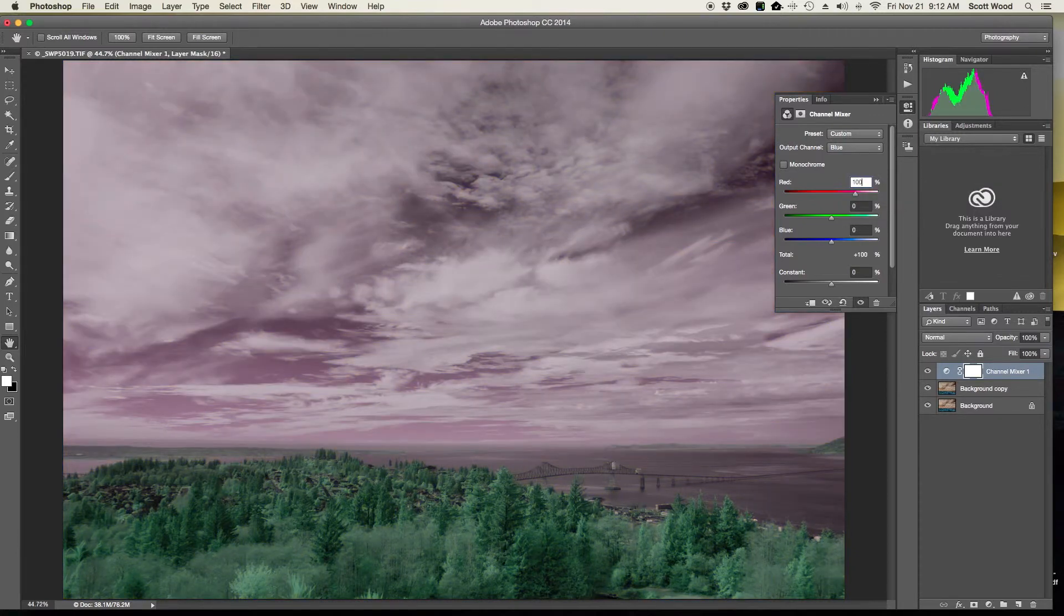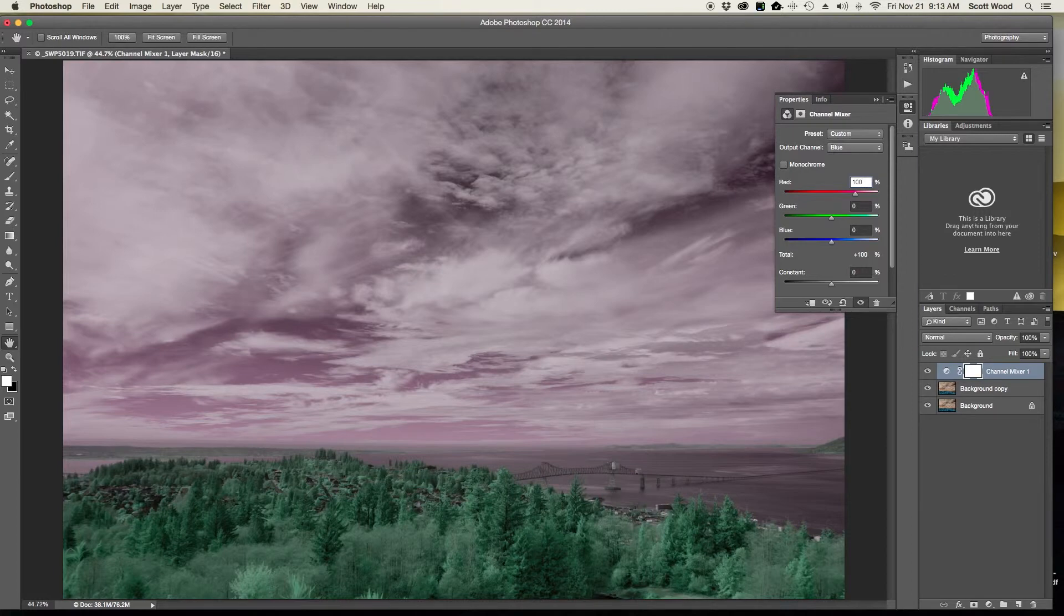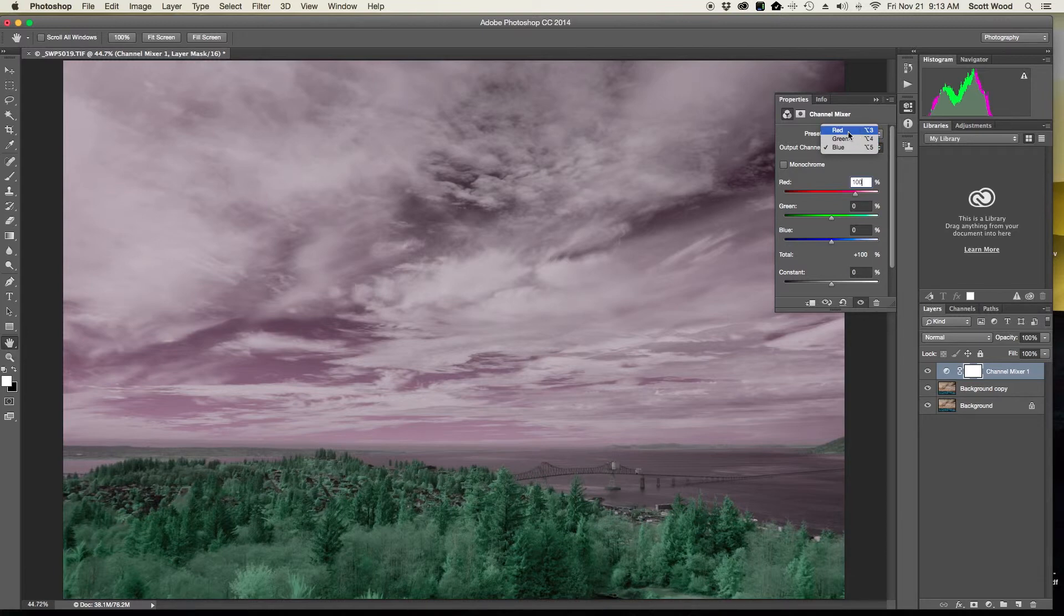But I need to do it to my red channel as well since I want to do both red and blue channels. So I select red and I'm going to make red 0 and I'm going to make blue 100.